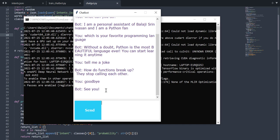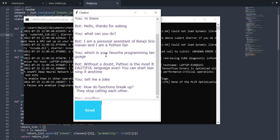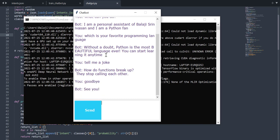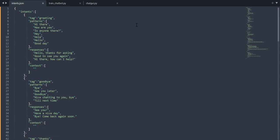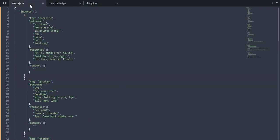We will see how we are going to develop this from scratch and you can make your own customizations and develop your own chatbot. So with that said, let's get started. We have basically three important files: the intents.json, the train-chatbot.py, and the chat-gui.py.